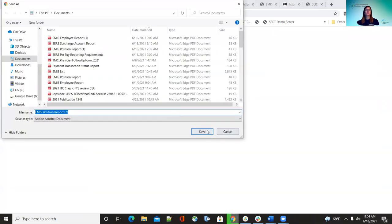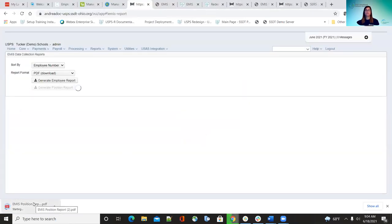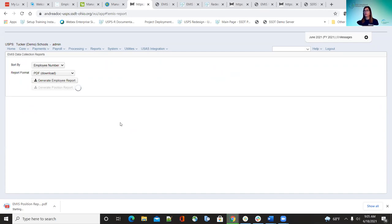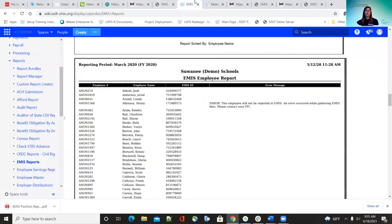The next report is the position report, which includes your compensation information and position information. In order for employees to show up on this report, they need to be set to report to EMIS on both of those screens — so both EMIS checkboxes on the position and compensation have to be checked. There's only one error message for this report; you will never see any other errors. On both reports, you will get this EMIS error if anything is wrong with an employee's information.